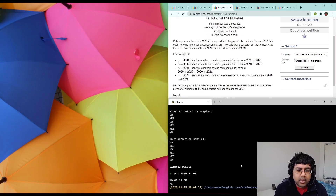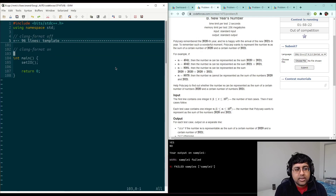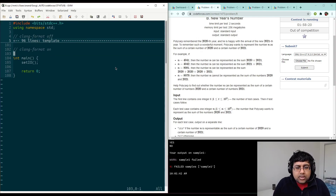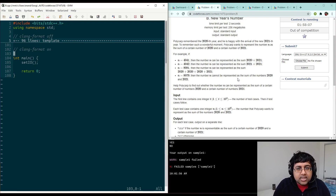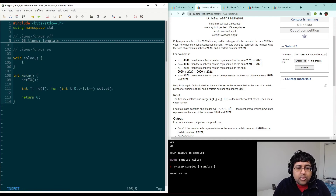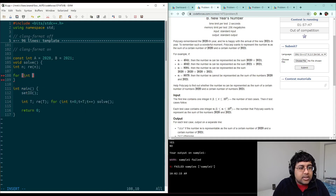For problem B, we want to figure out if you can represent a number as the sum of a bunch of 2020s and a bunch of 2021s. The numbers go up to a million and there are 10,000 test cases. So if we can solve each test case in approximately 1,000 steps, that's fast enough. We parameterize the combination as some number of 2020s and some number of 2021s, assigned to constants a and b to avoid typos and make the code easier to read.